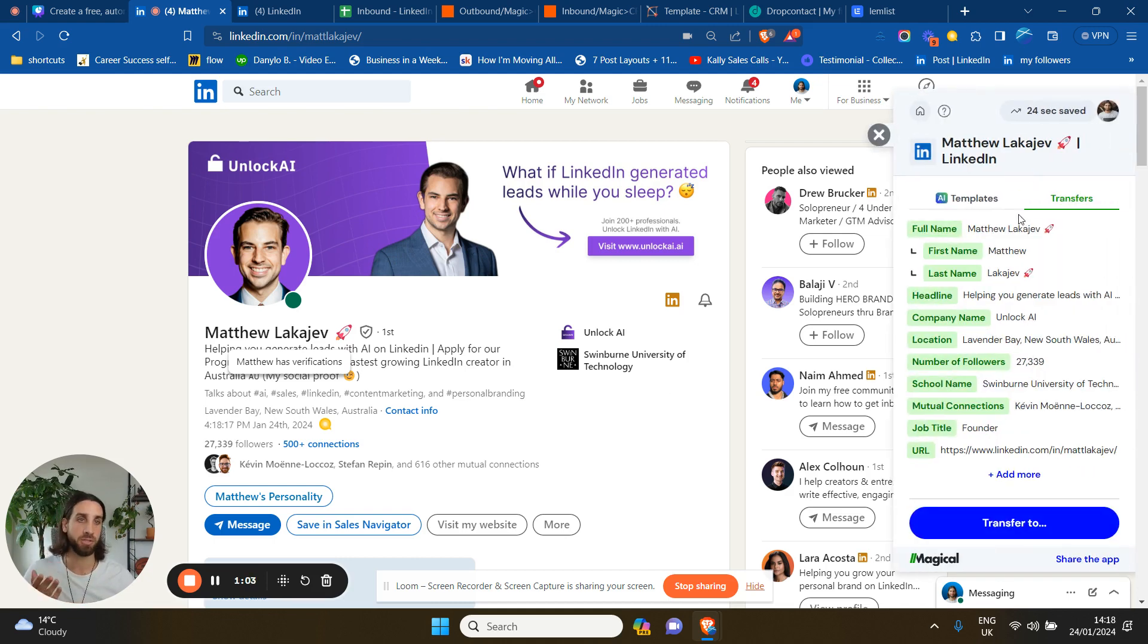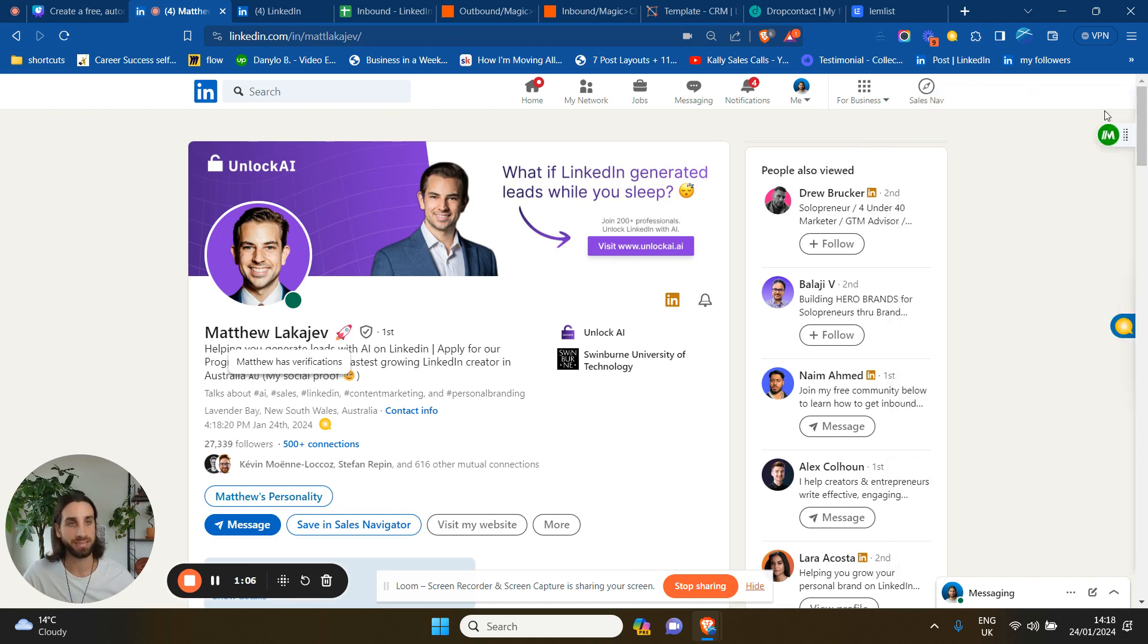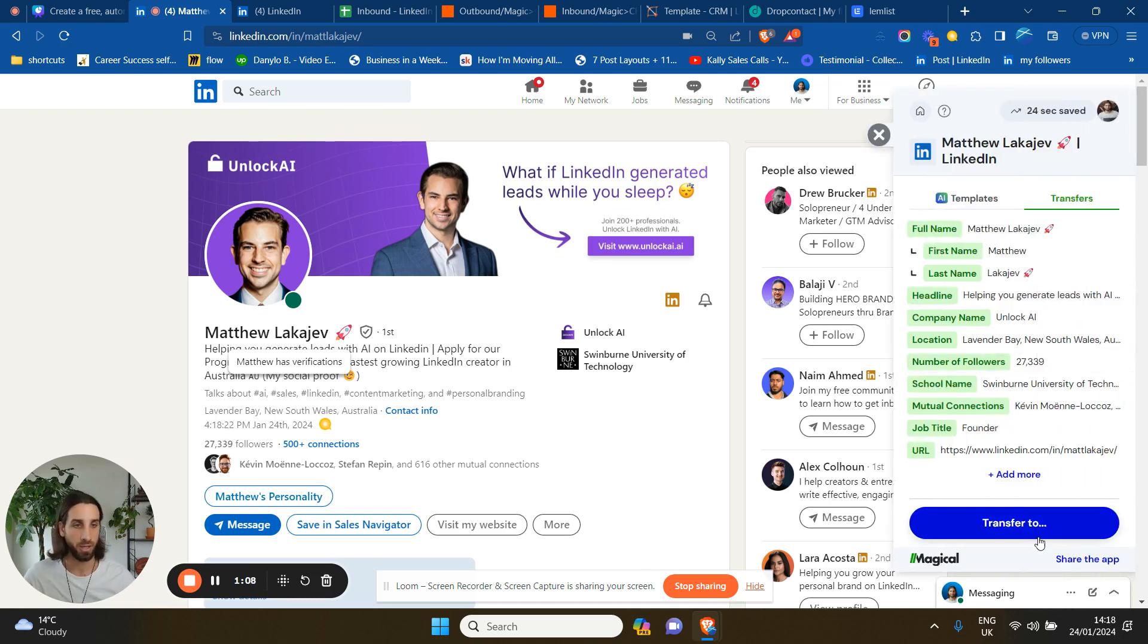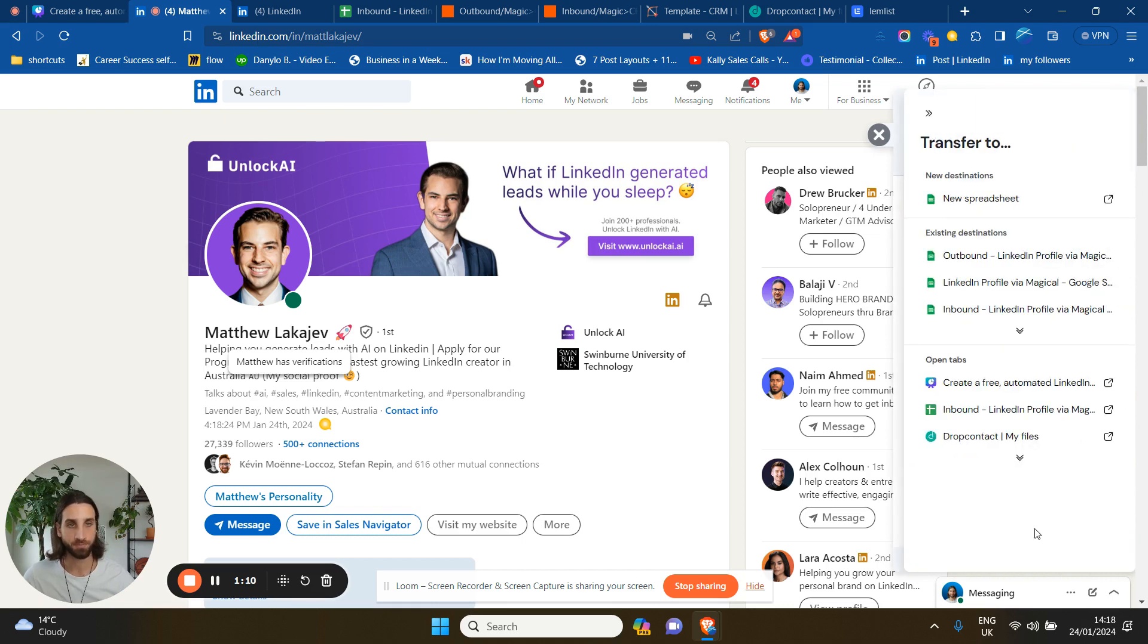OK, so this is what you need to do. Basically, you just click on the extension here of Magical and click transfer to. And then you create a new spreadsheet.